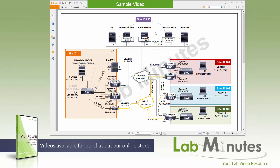In our simulated cloud, we have three controllers: the vManage, vBond, and vSmart. These are their corresponding IPs on VLAN 110. The subnet is 1.1.0/24, with vManage at .11, vBond at .12, and vSmart at .13. These are also their system IPs.